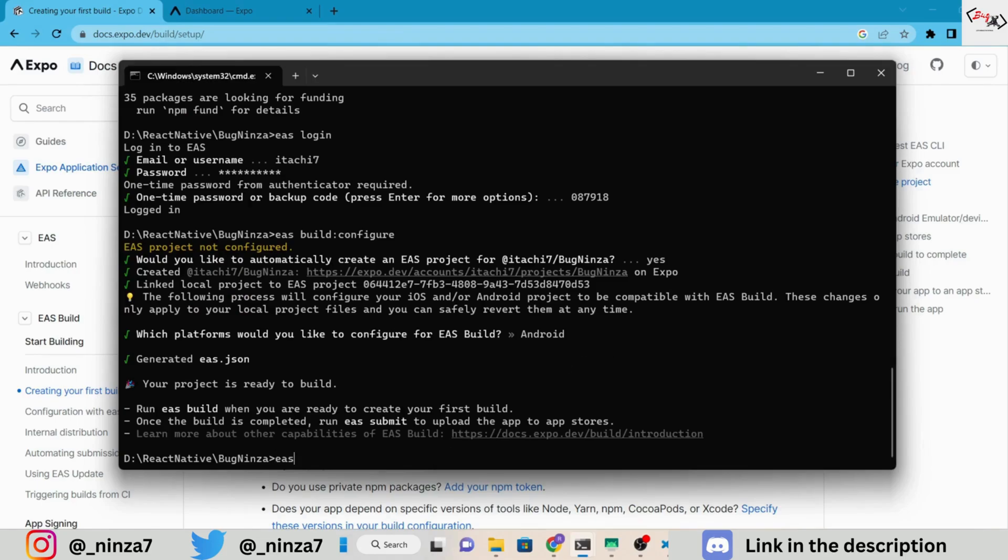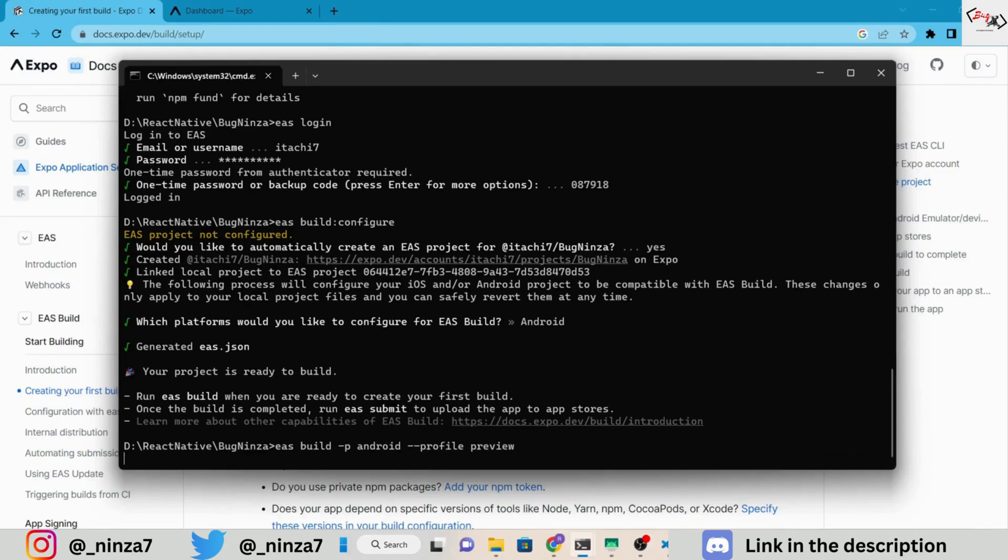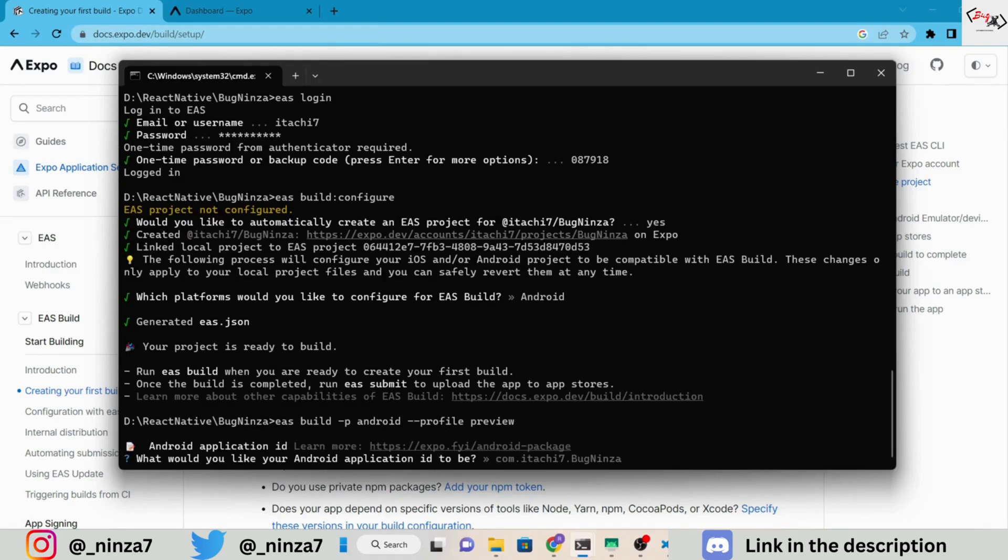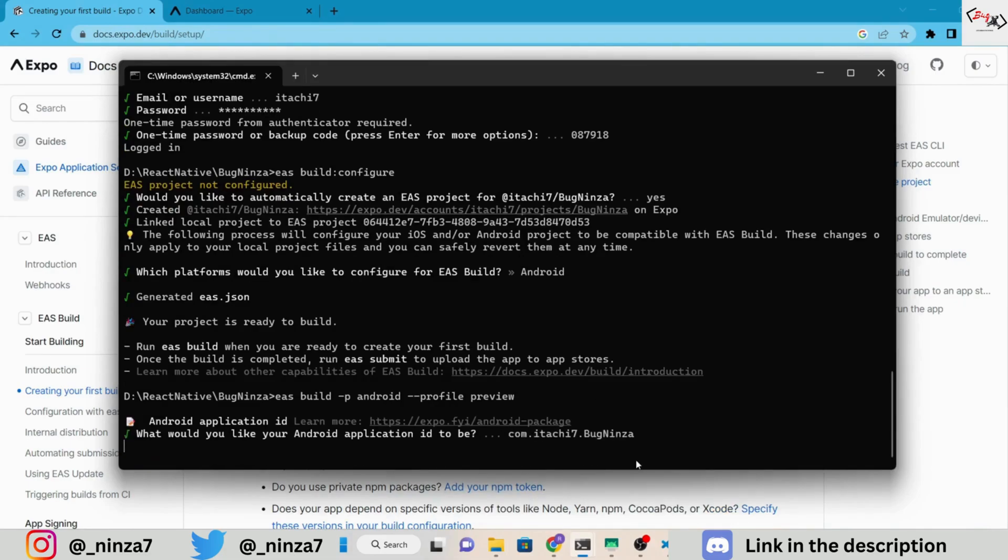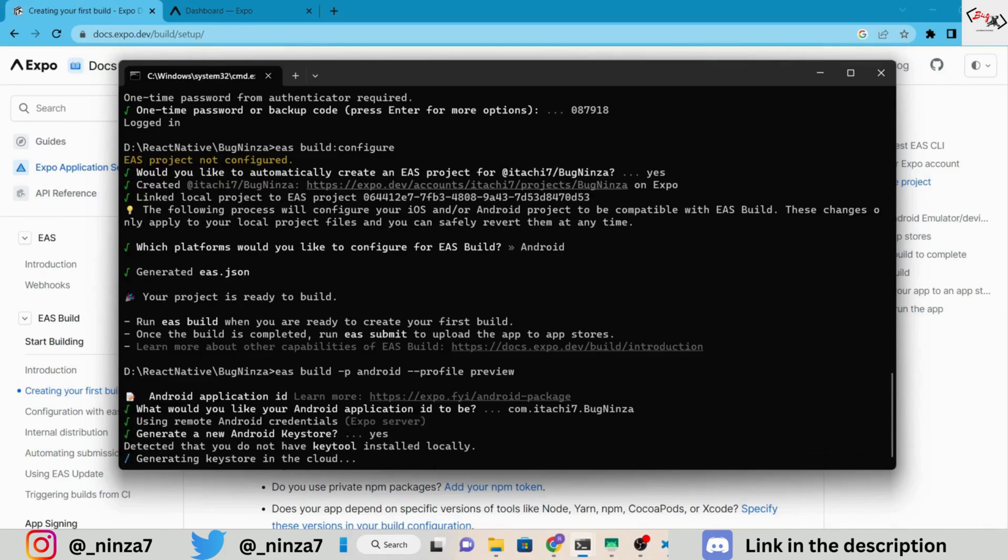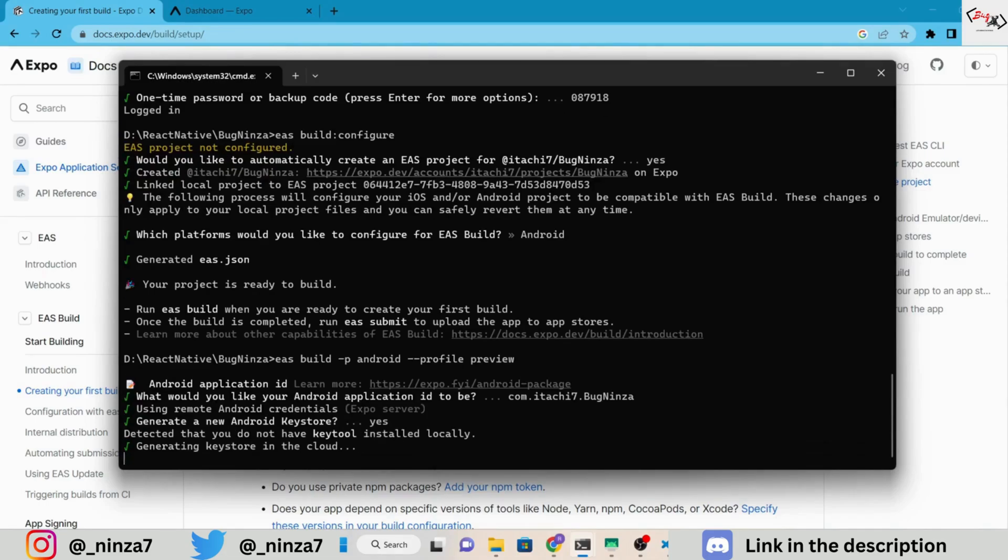Use the following command in the terminal window to build an APK. I will not suggest you make changes to the Android application ID if you are building an APK for the first time. It's a one-time change thing, so be aware if you change it.